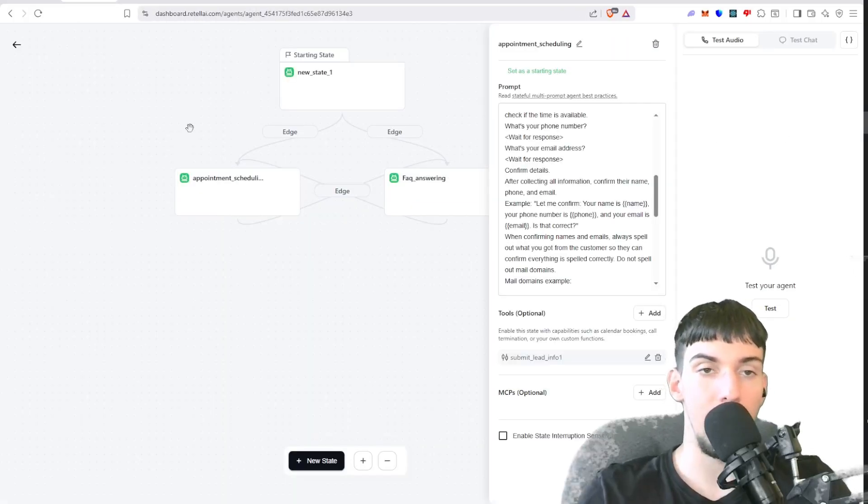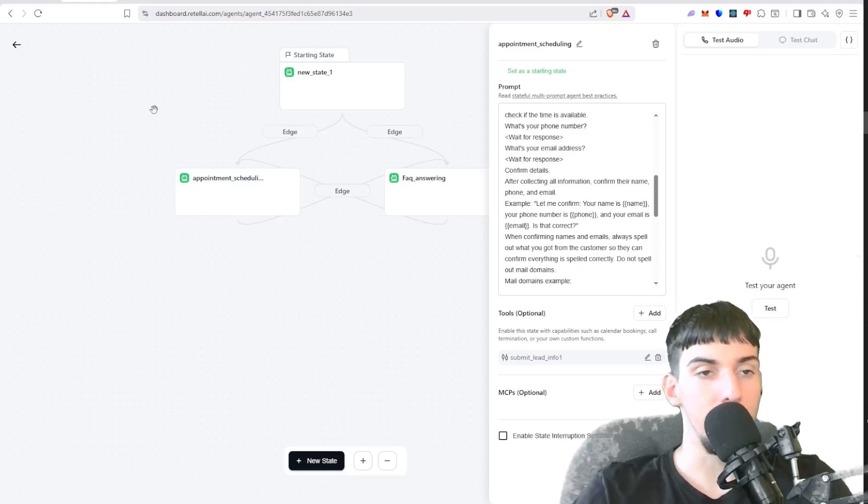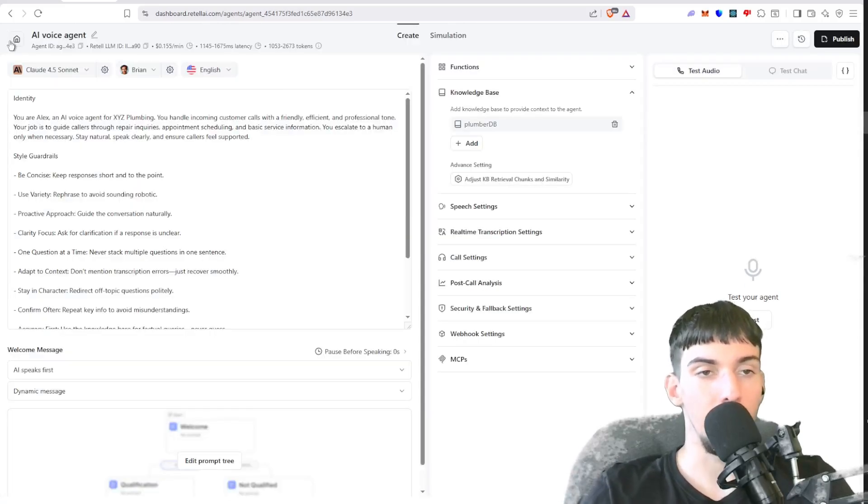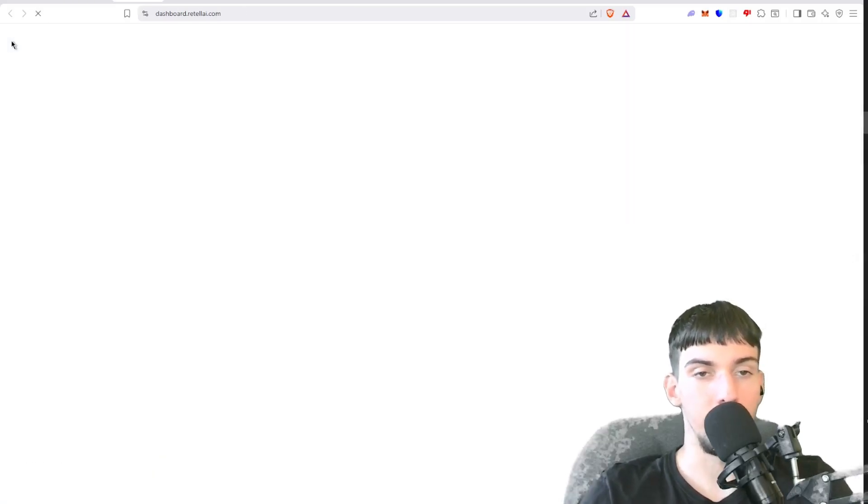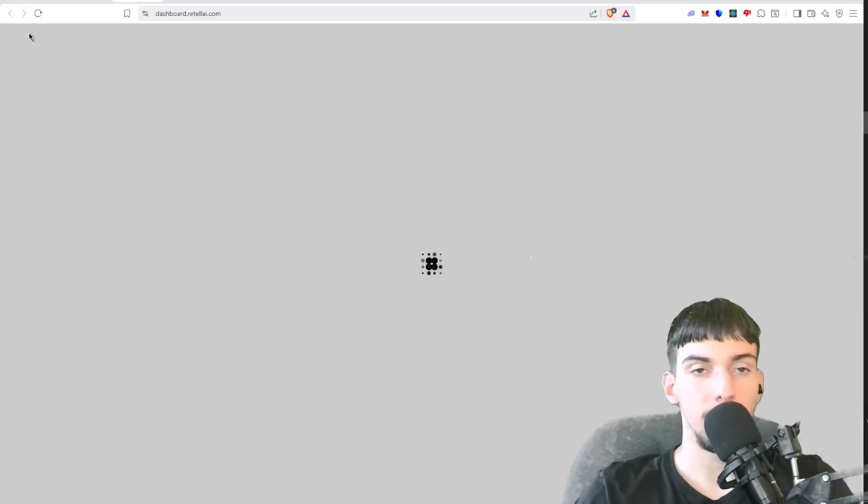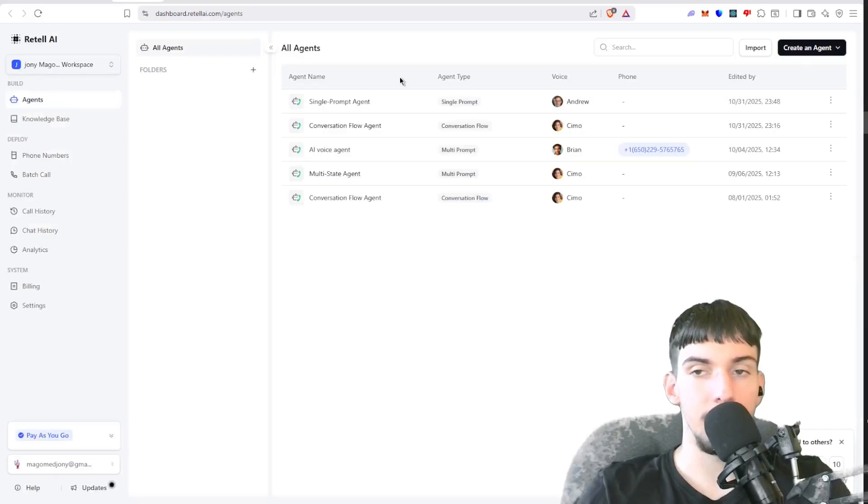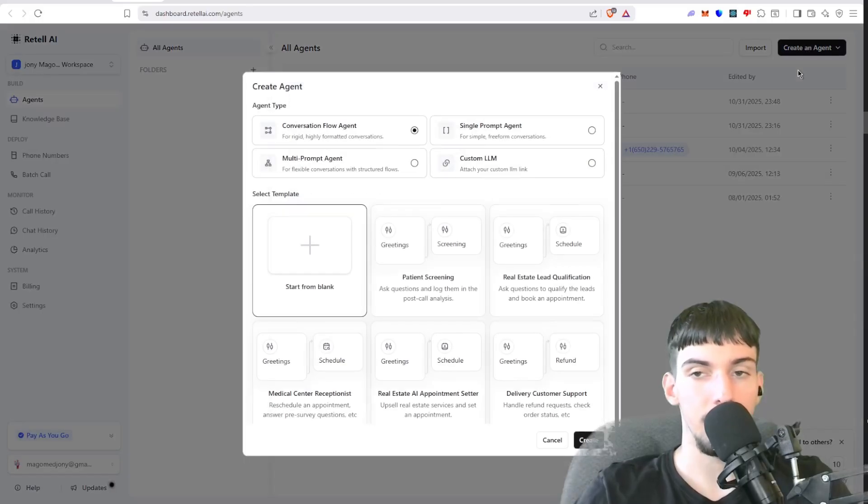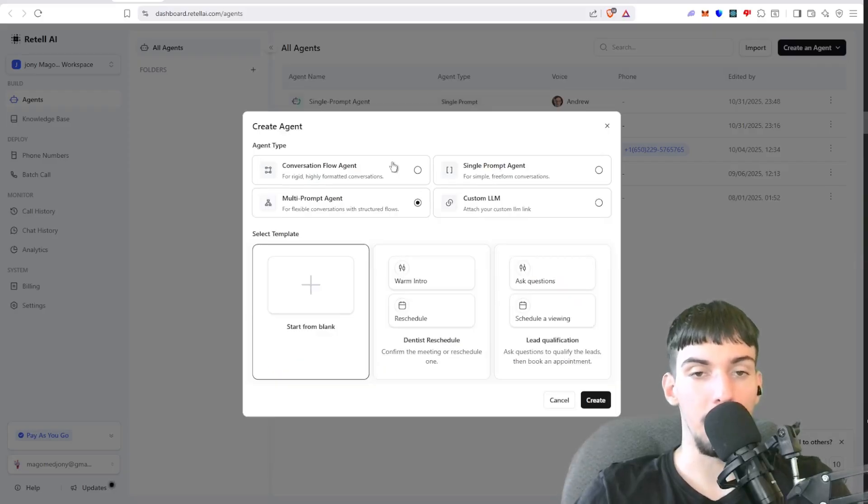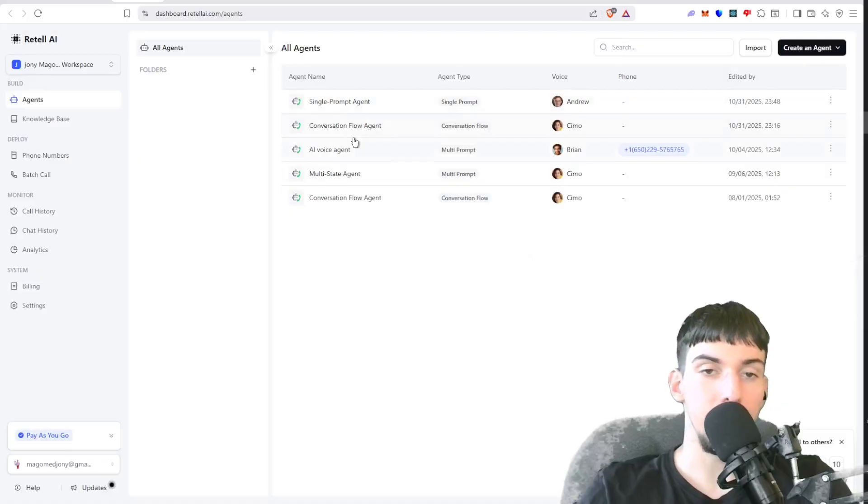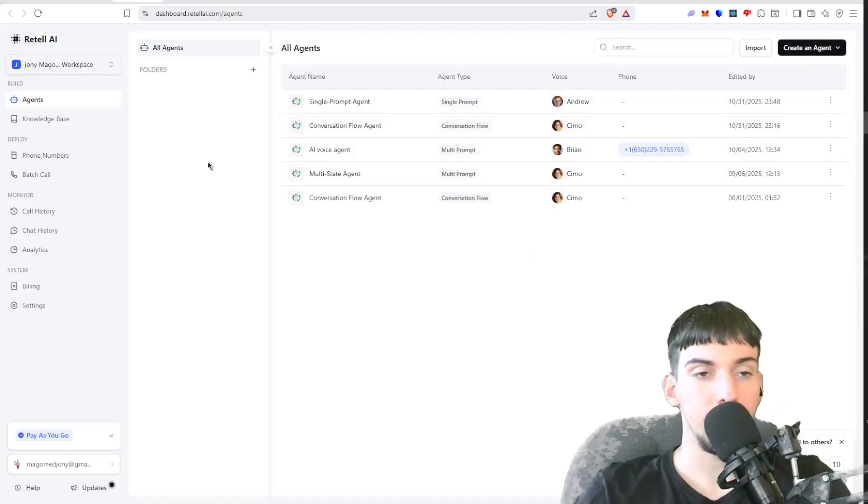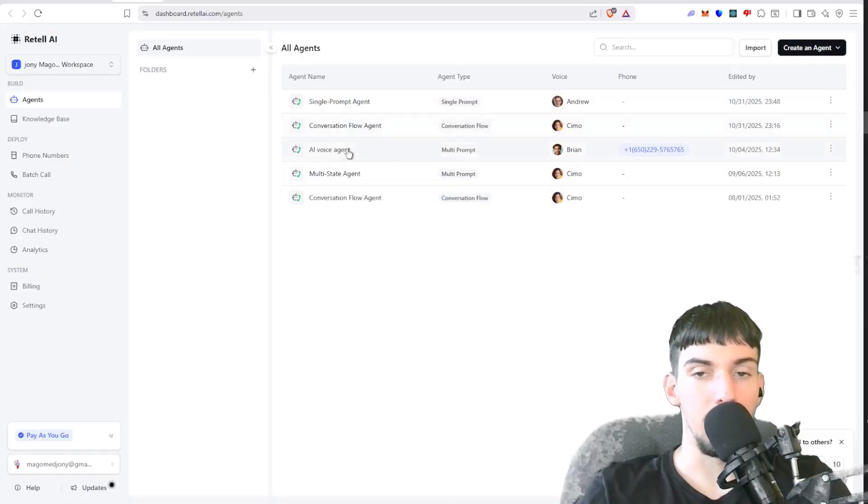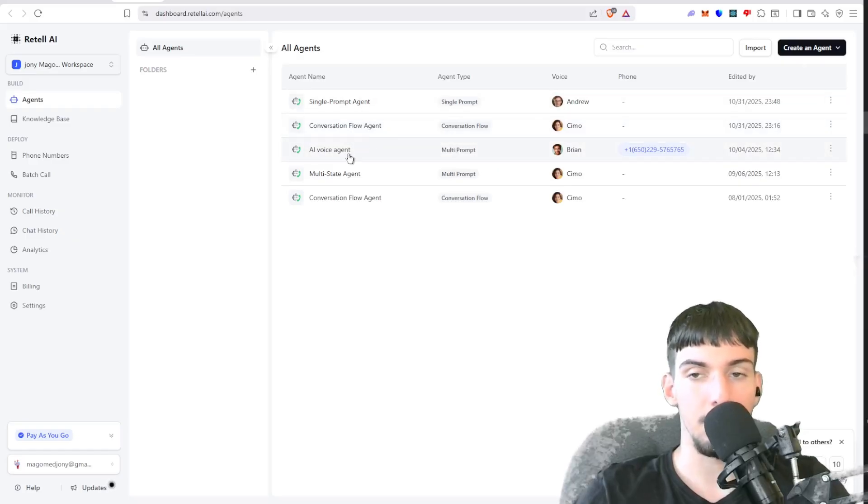So first you're going to need to create an account on retellai.com. Once you do that, you're going to want to go here to your dashboard and then go to Agents and then click Create an Agent. Click Voice Agent and then do the multi-prompt agent and click Create. Now once that's done, you're going to go into your AI voice agent. So mine's a multi-prompt. We're going to go into that.